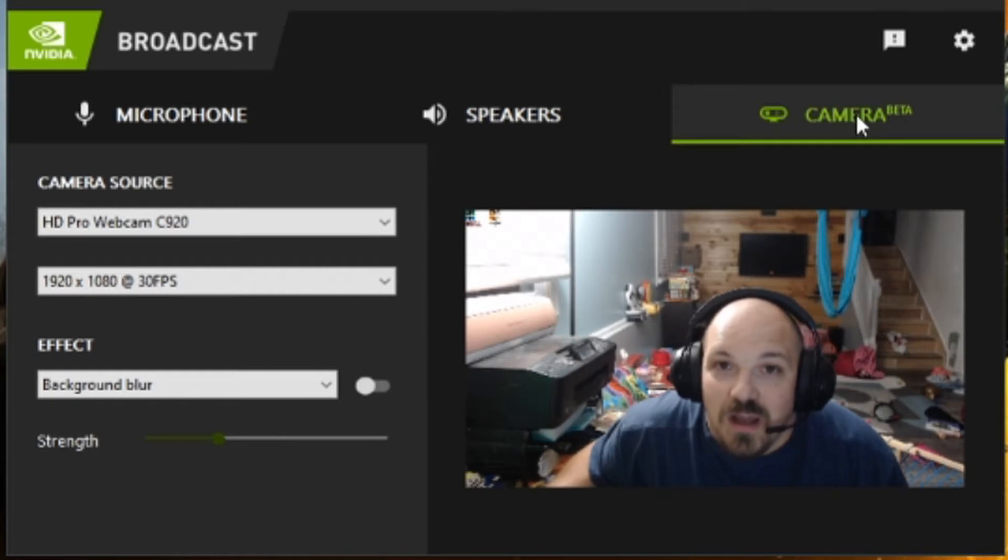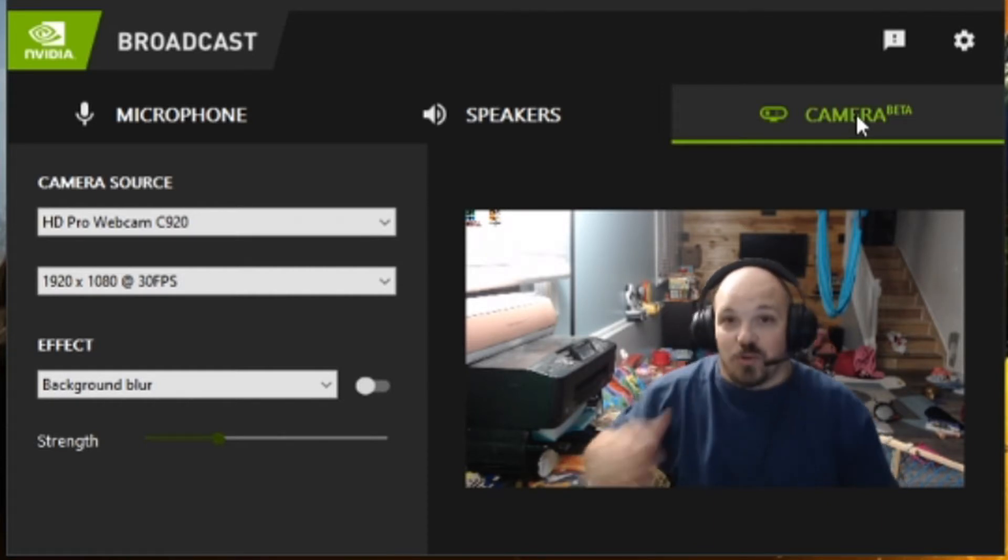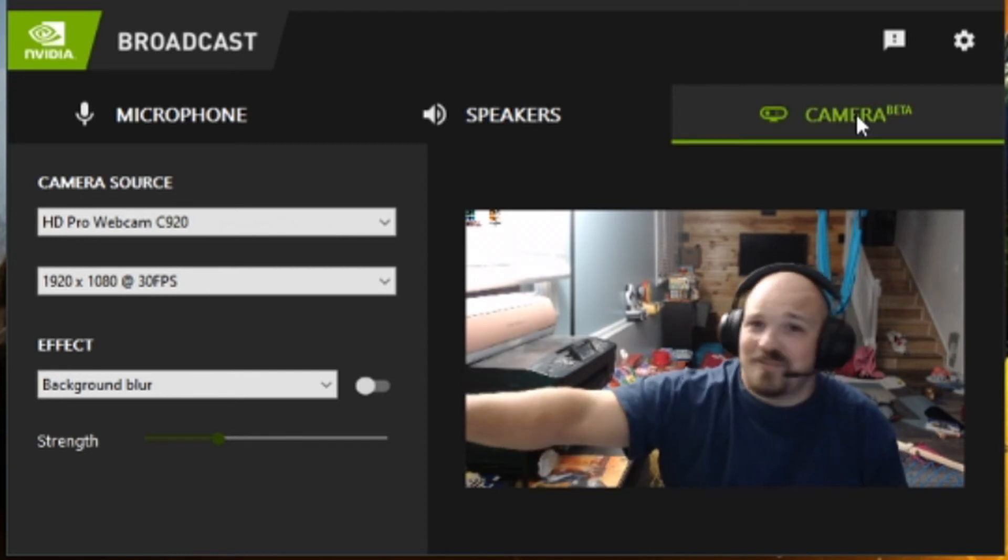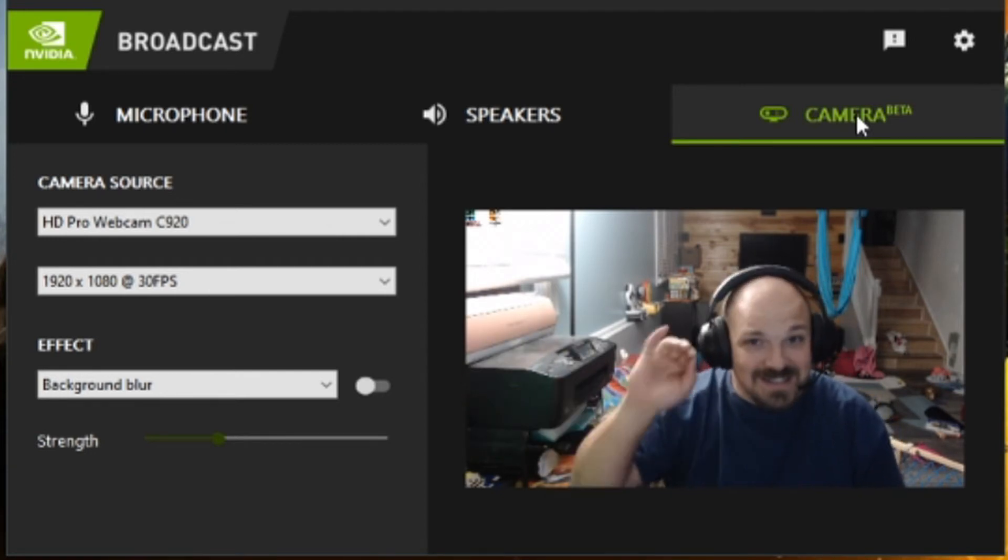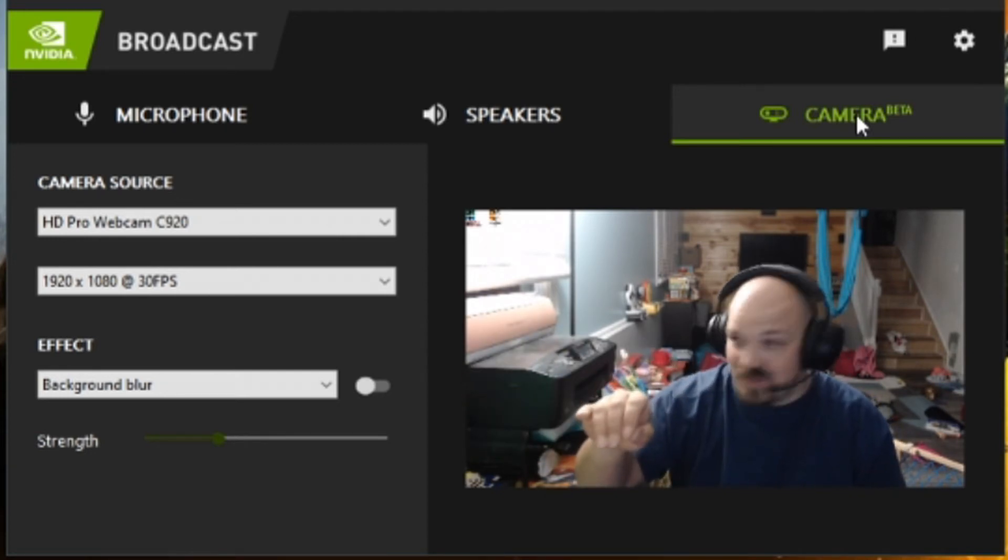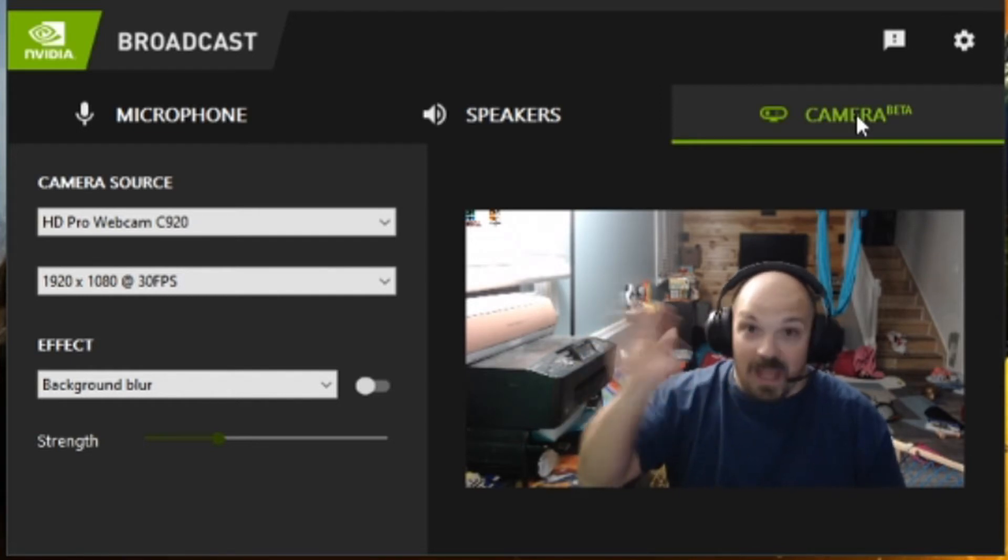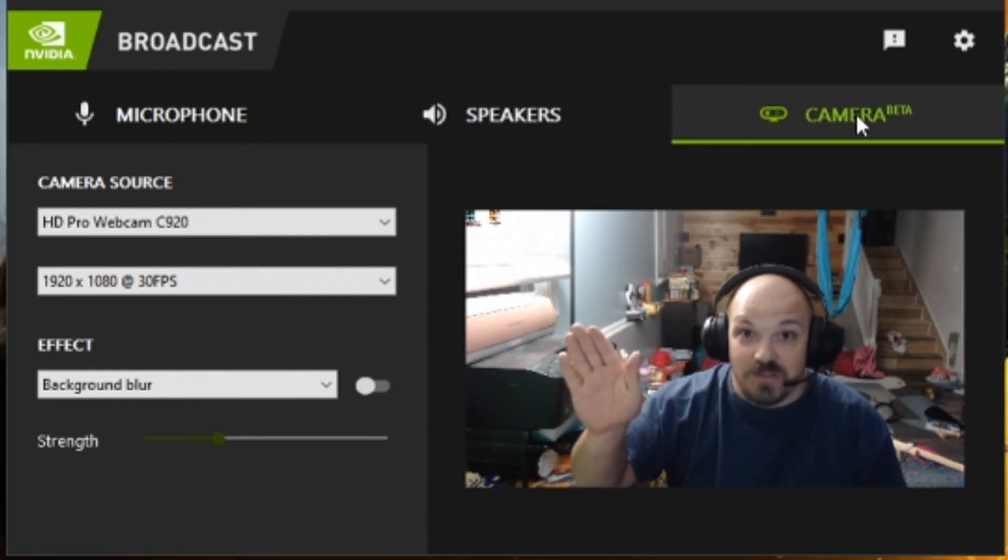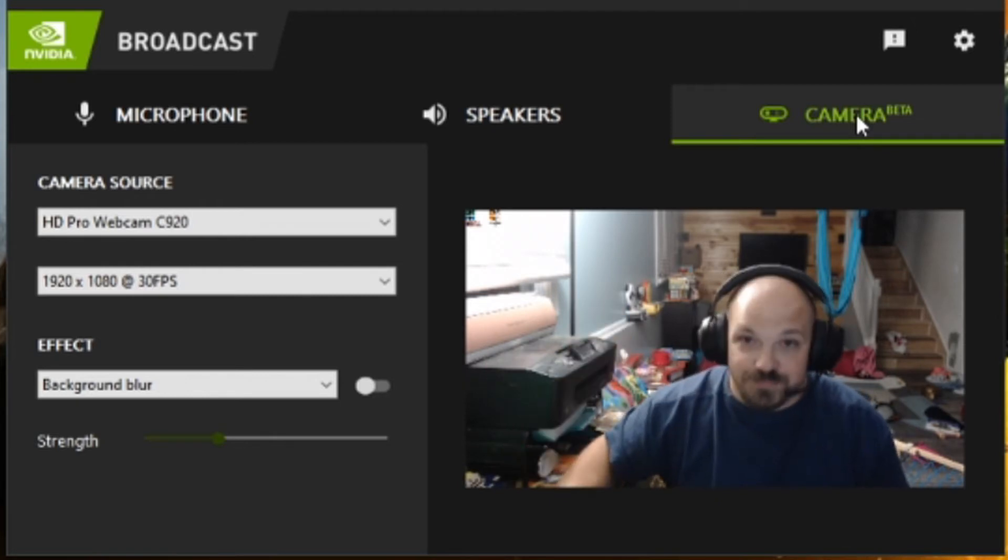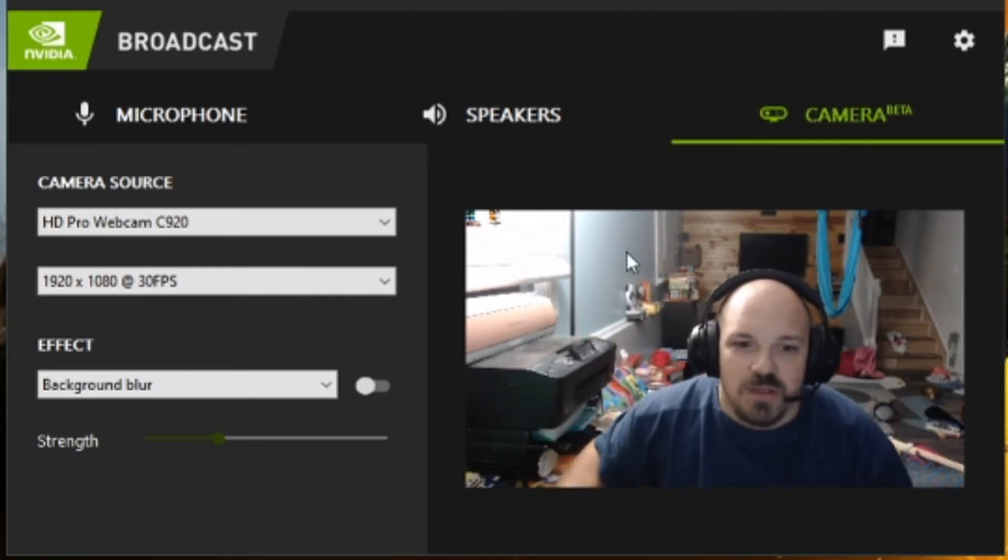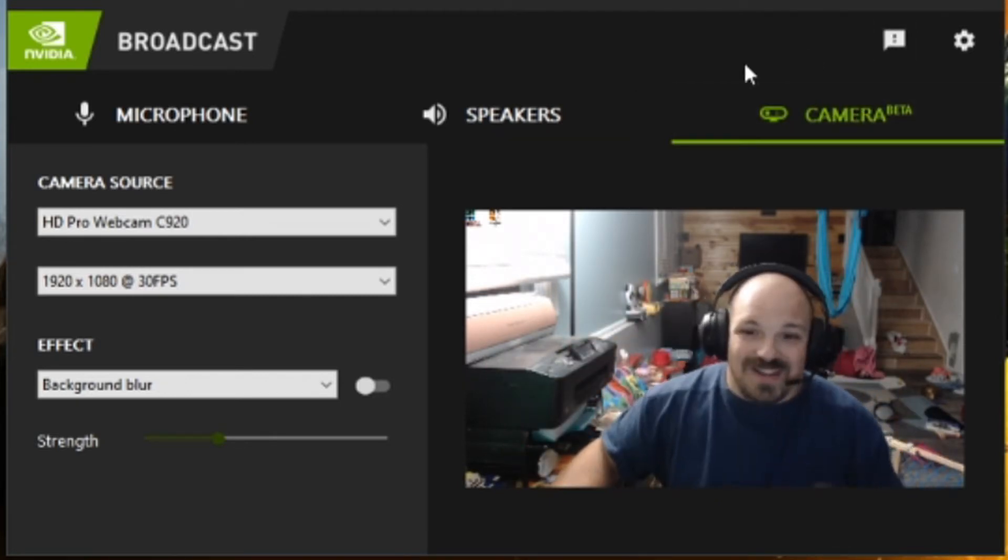So now all you people working from home, please get yourself an RTX 2060. That is the minimum required GPU for this. Get it and plug it in and your Zoom calls and Microsoft Teams will be perfect.